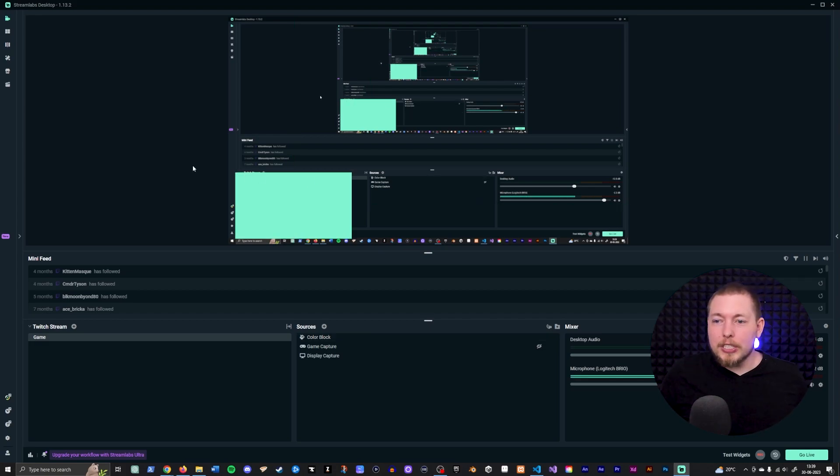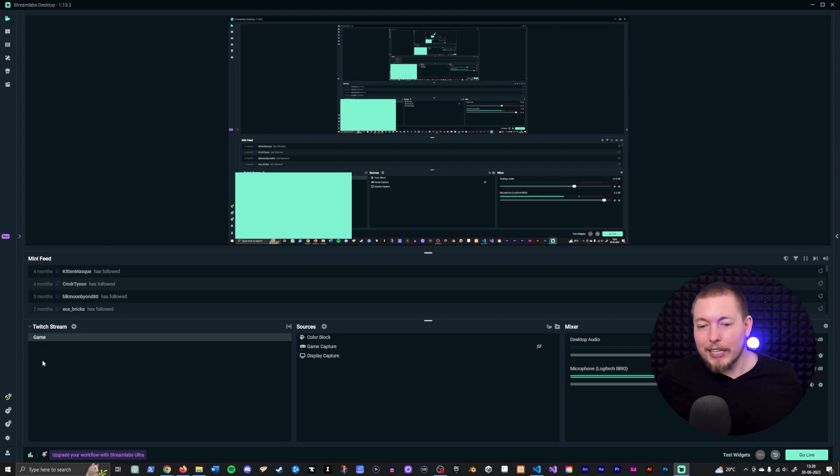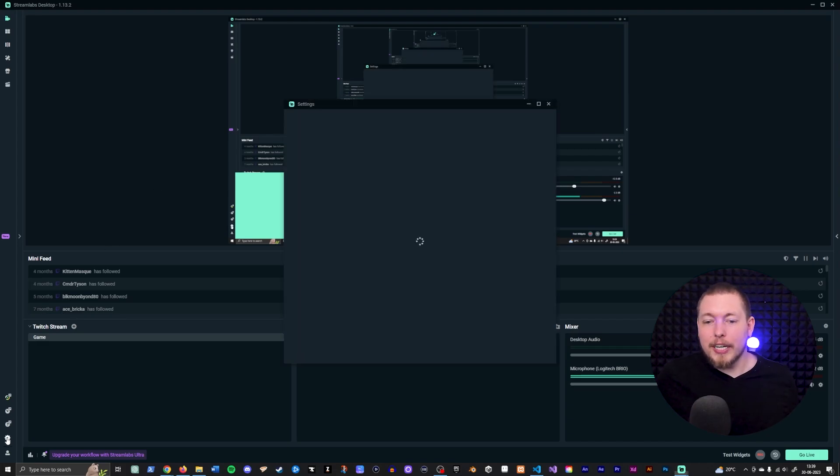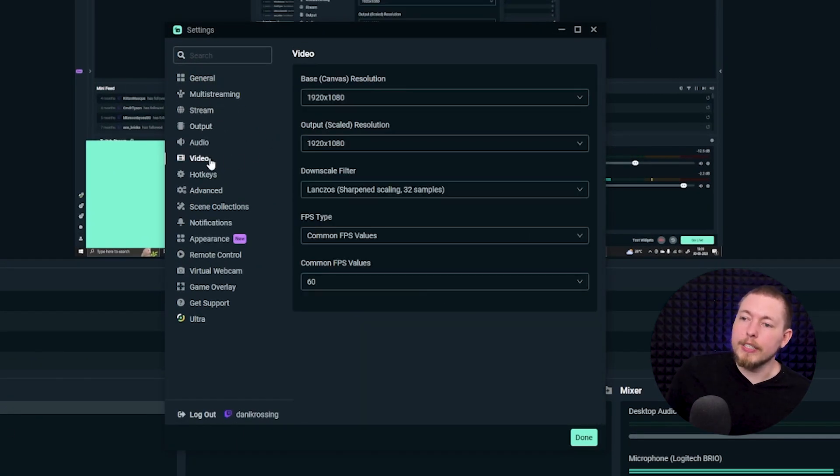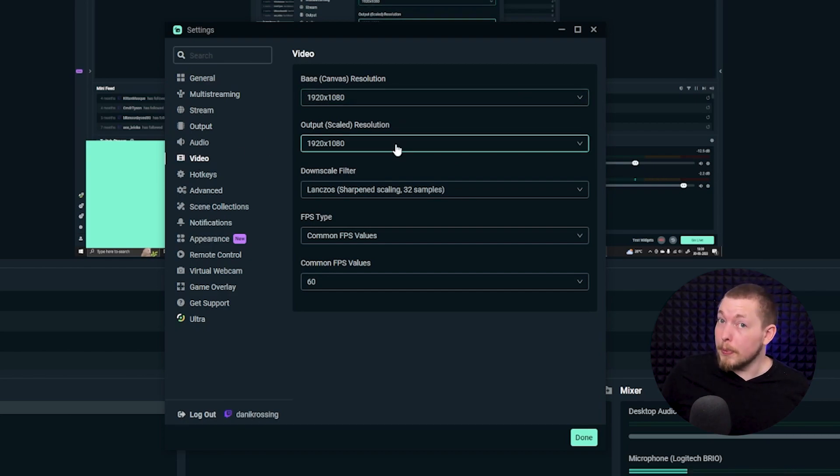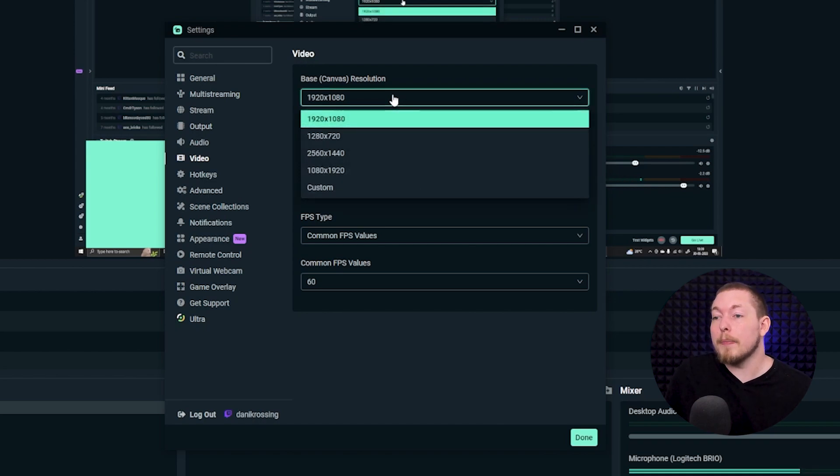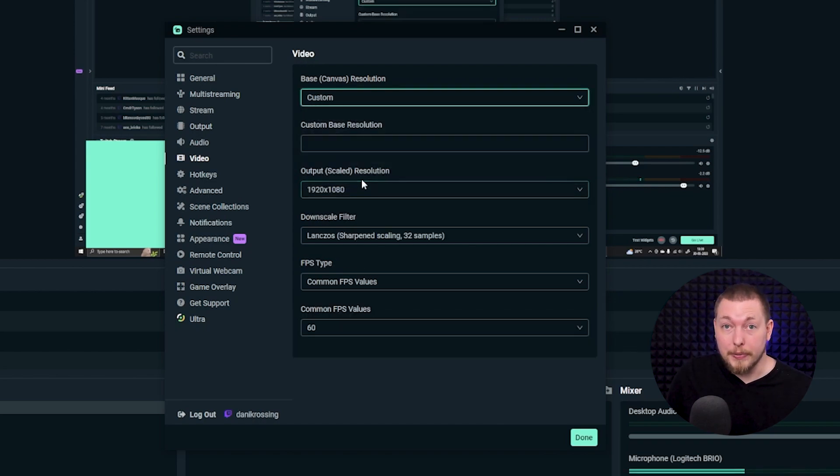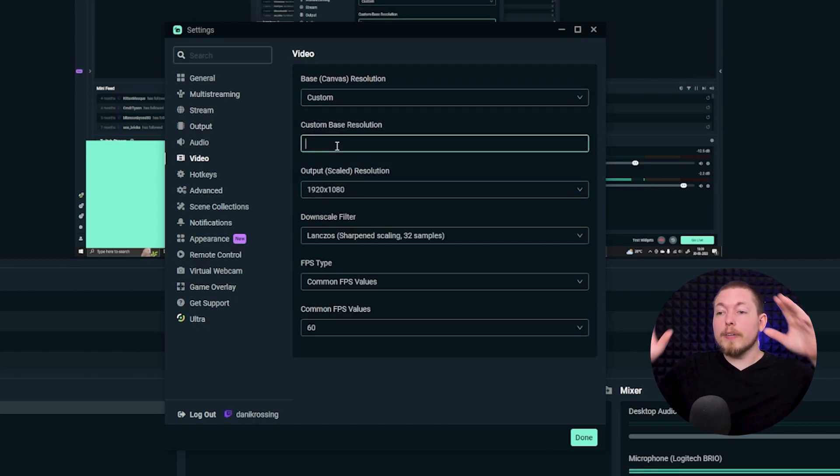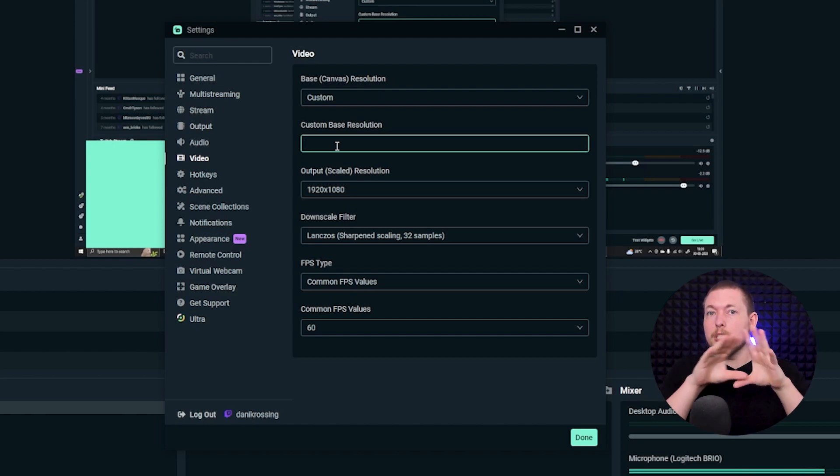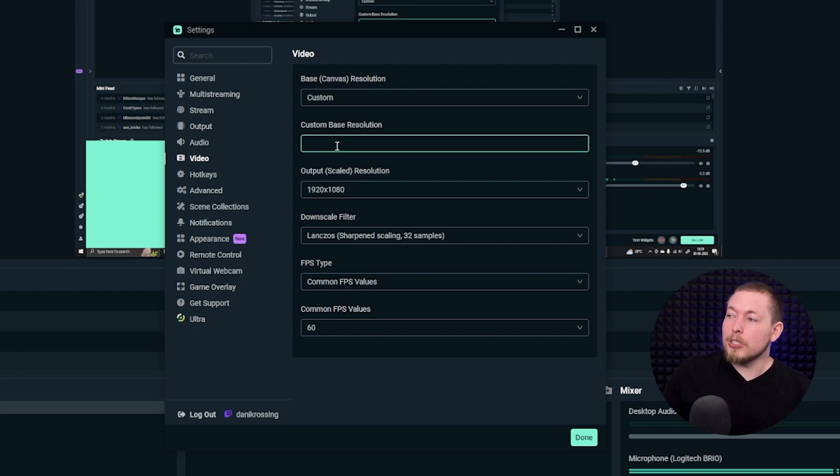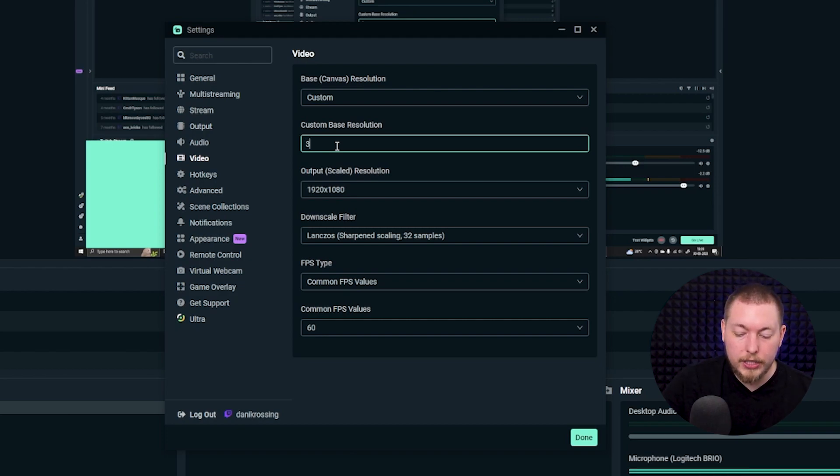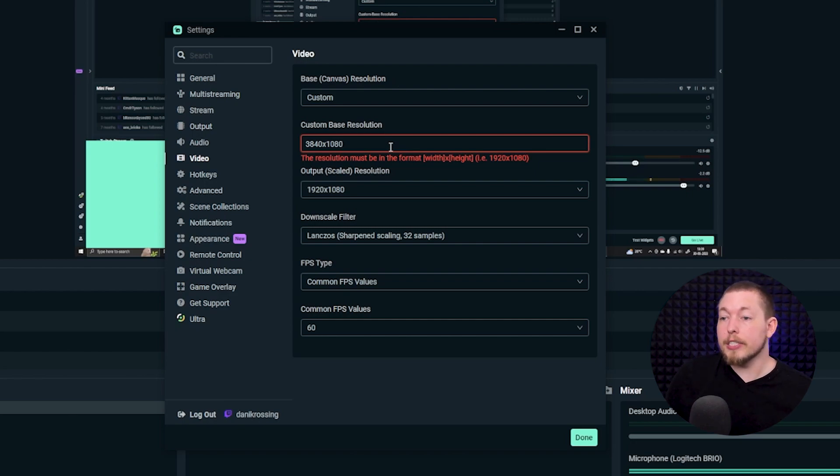The small secret is you can actually go inside your settings and open up your video settings which is over here in a tab. Inside we have the base canvas and the output, you can actually type in a custom number. So what I'm going to do is instead of using 1920 by 1080, I'm actually going to be using the twice as long wide format. So when I go in here it is going to be 3840 times 1080.